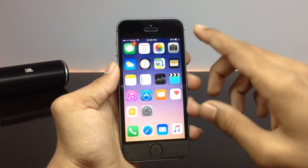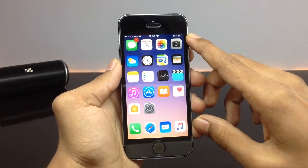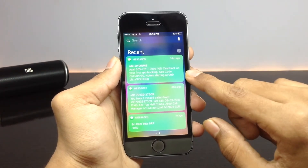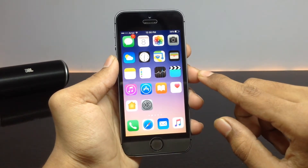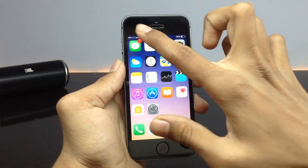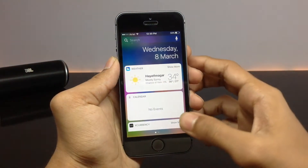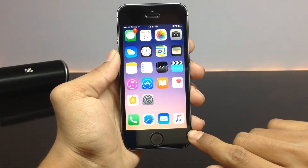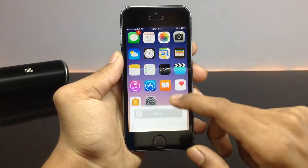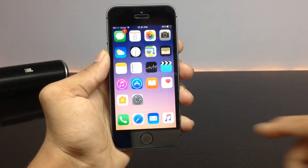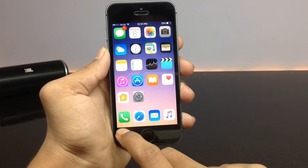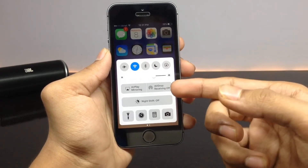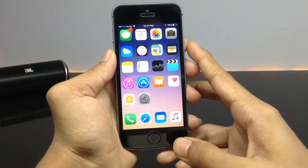For example, when you swipe from the top right corner of your screen, you'll be taken to the Notification Center's notifications page. When you swipe from the top left corner, you'll be taken to the widgets page of your Notification Center. Similarly, when you swipe from the bottom right corner, you'll be taken to the media controls of your Control Center. And when you swipe from the bottom left corner, you'll be taken to the toggles — that is the first page of your Control Center.